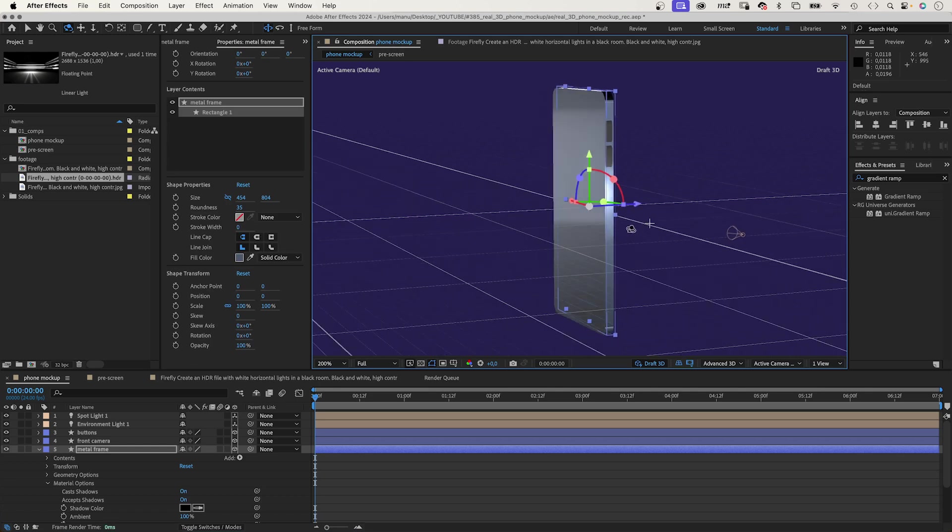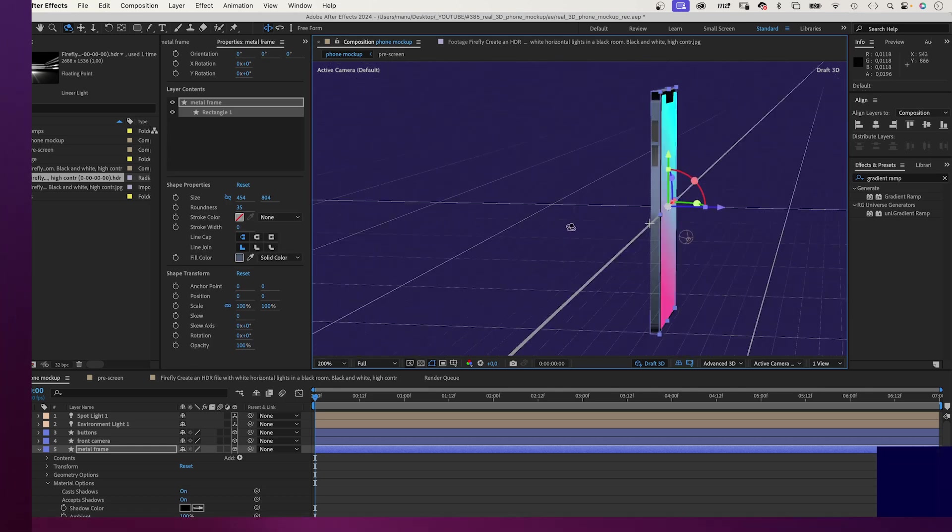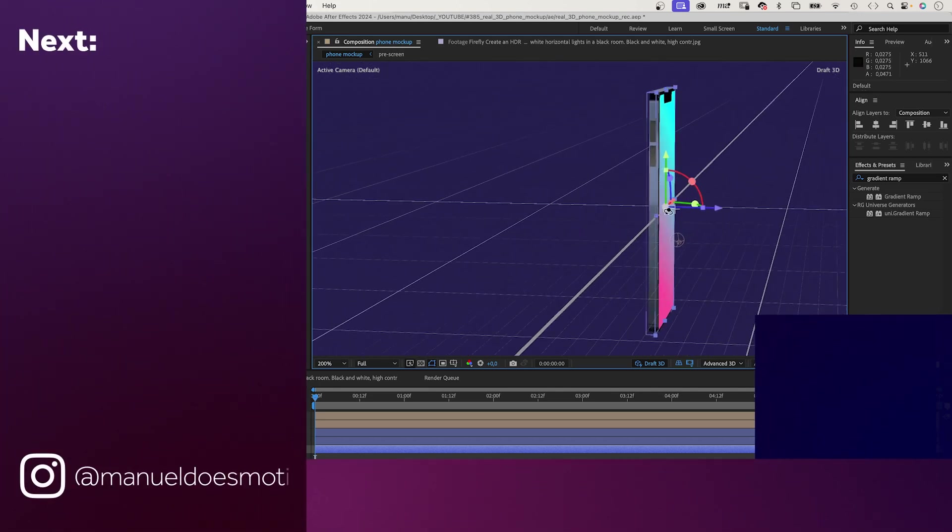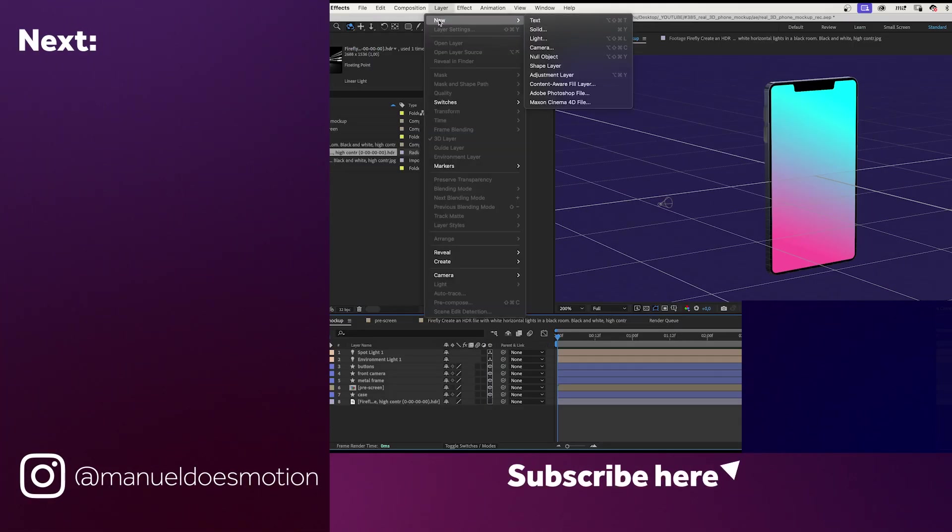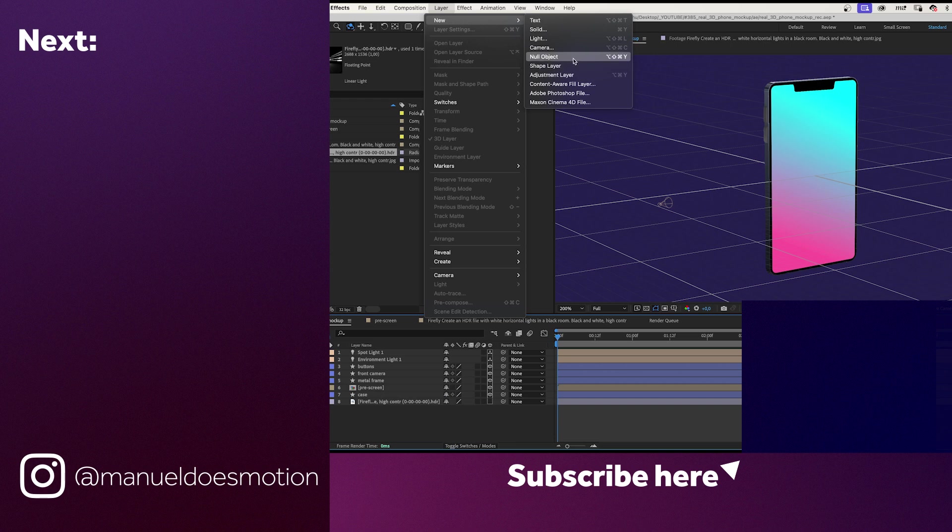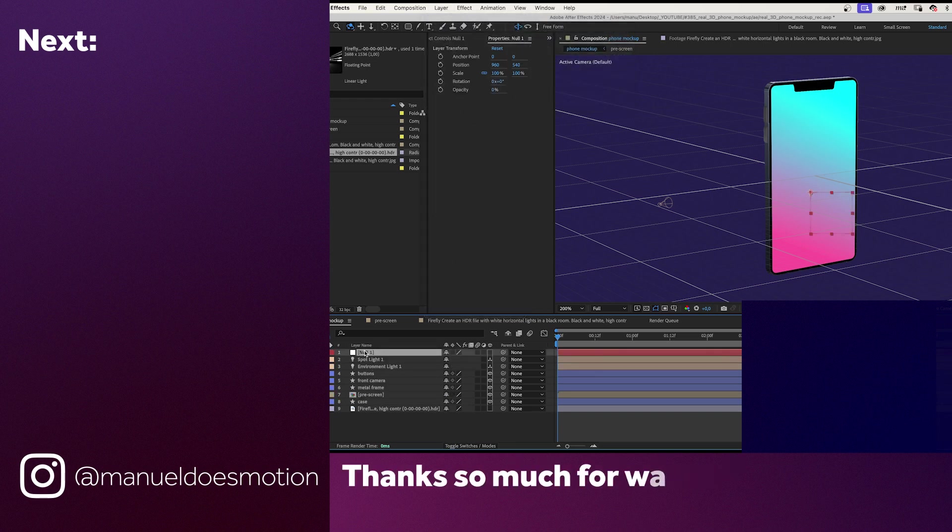One more thing. If you want to animate the mockup, link all the phone layers together. I prefer to add a null object. Make it 3D of course. And link all the phone layers to it.